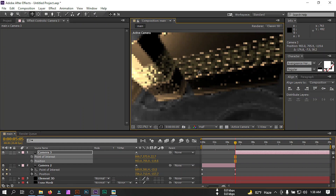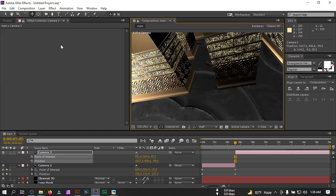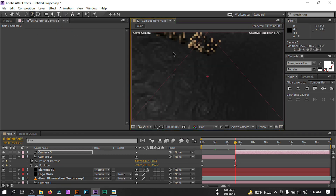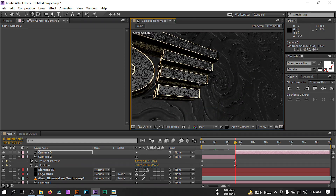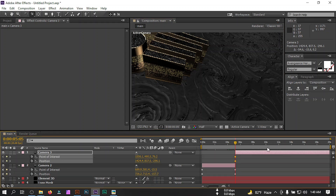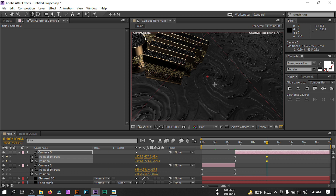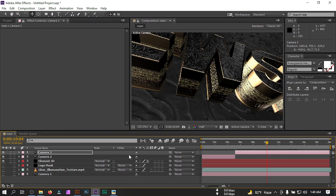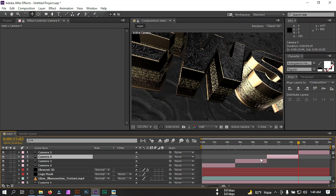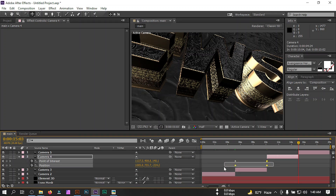Drag this to position, then select and press Ctrl+Shift+D to split. Press U to reveal keyframes, delete all keyframes from here, drag the logo to the desired position, and zoom out. Press P and Shift+A again, create a keyframe at around 10 seconds, drag to the new position. Press Ctrl+Shift+D again, go to around 15 seconds, cut it, and delete all keyframes from this segment.